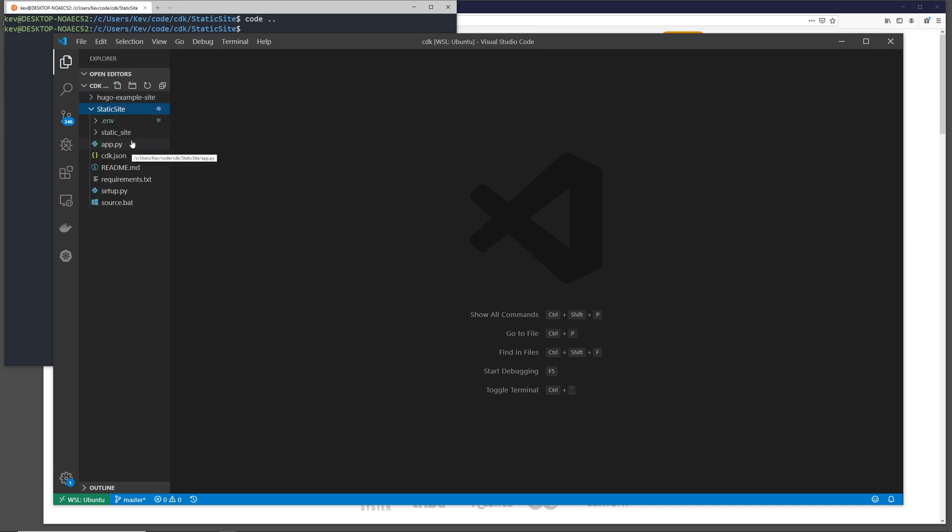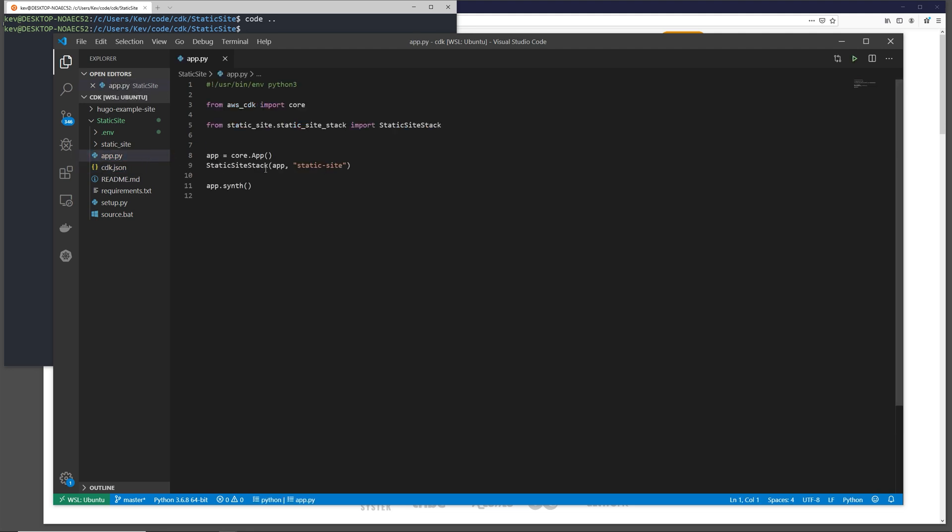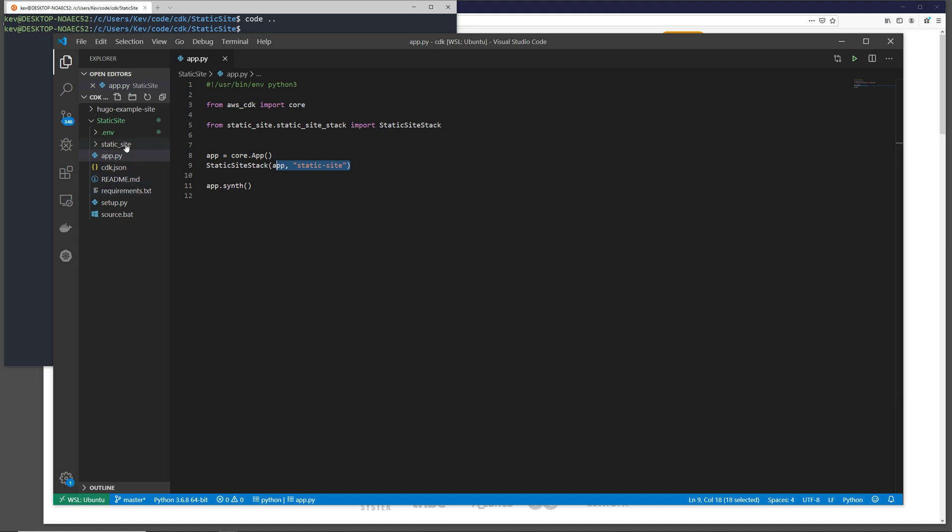Now in my code editor, I see that I have those two directories, one for the example site and one for the new static site we just built. The CDK init command creates a few different things. If we look at this cdk.json file, we see that we have an entry point defined with Python 3 app.py. If we look at the app.py file, this file creates the CDK app. And then this calls a module static site stack, which is also created in the CDK init.